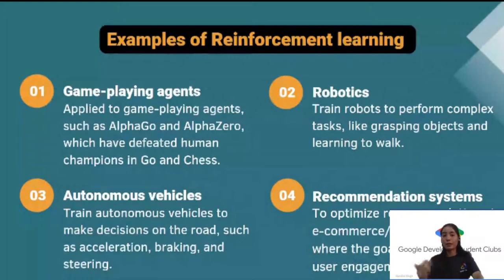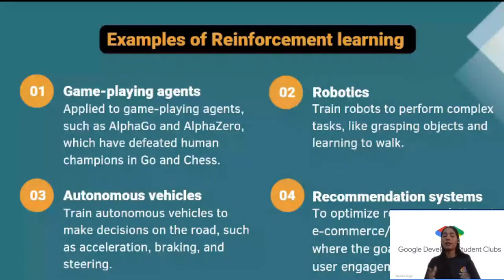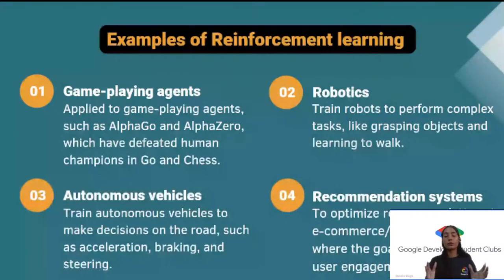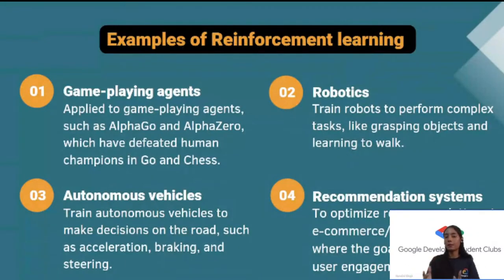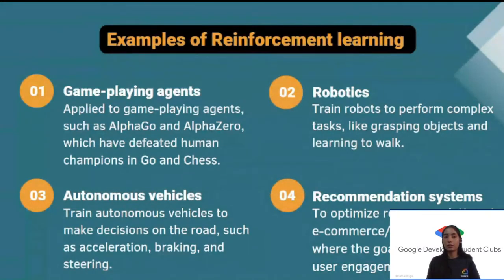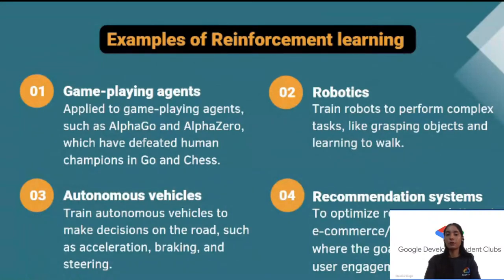Examples of reinforcement learning include game playing — a chess computer learns when to make which move. Sophia the robot uses reinforcement learning to learn to walk, talk, and grab objects. Tesla autonomous vehicles use it to learn when to accelerate or brake. Recommendation systems like Spotify recommend sad songs because you've been listening to sad songs, maximizing user engagement — that's the reward.